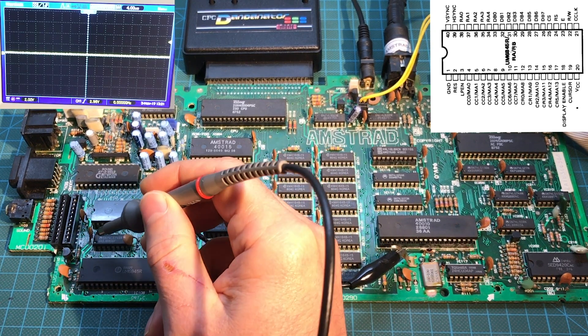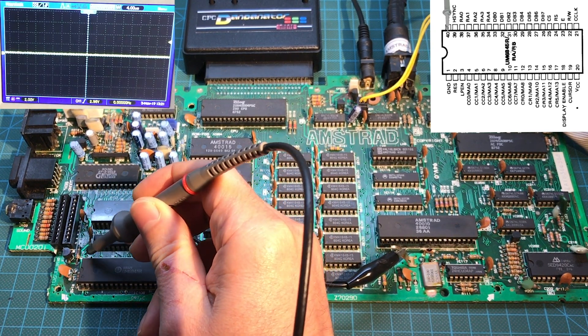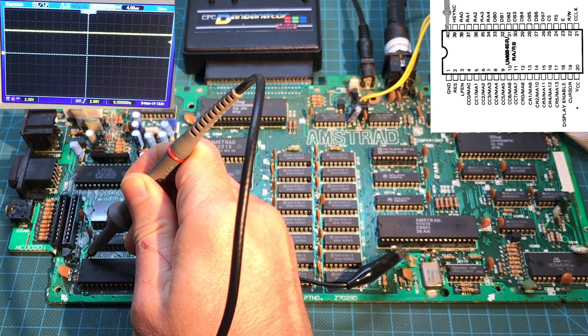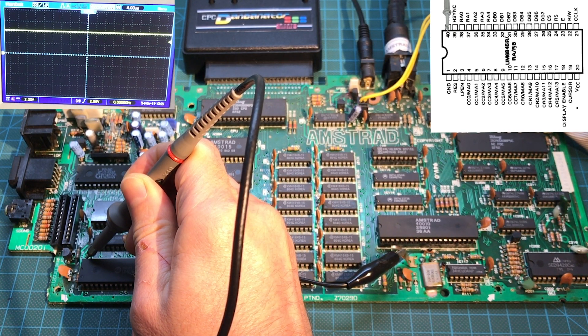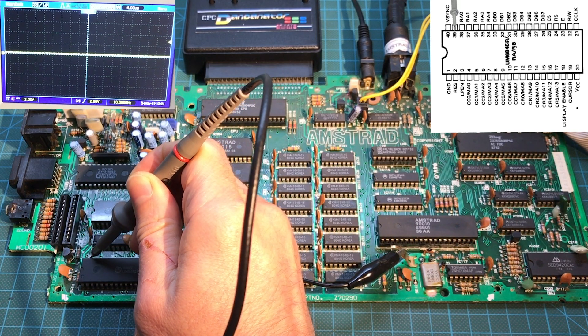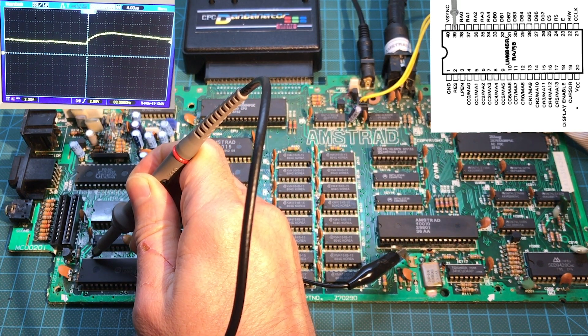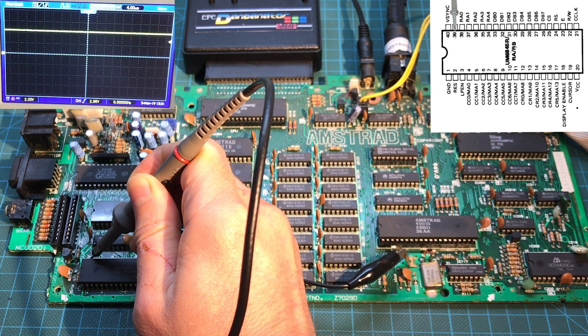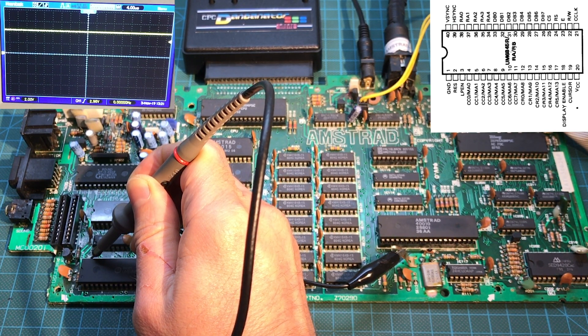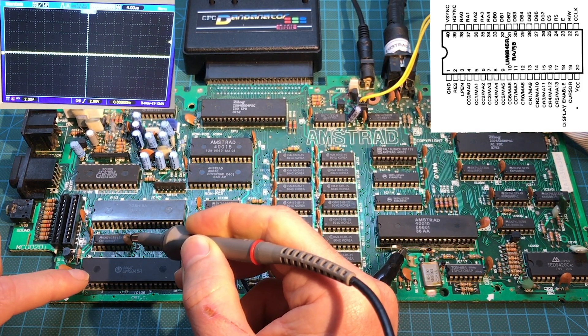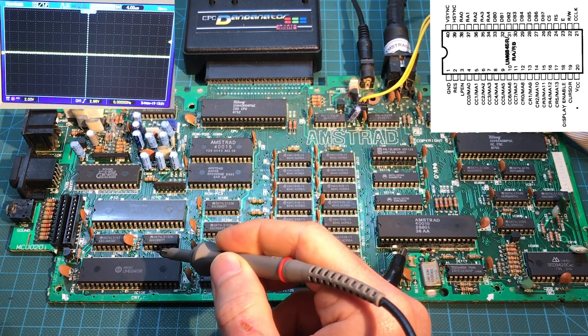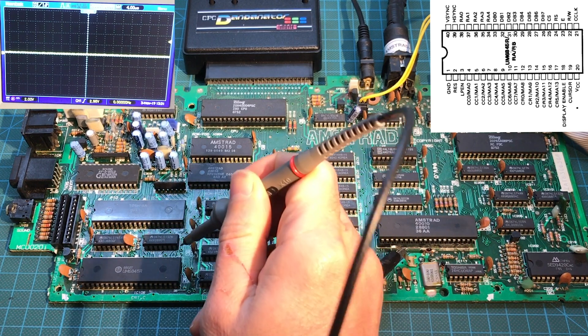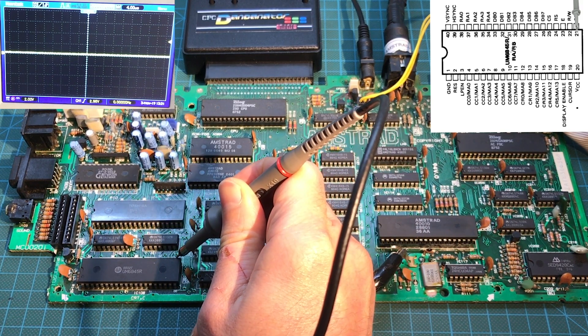And the vertical sync is in pin 40. So that should be right over here. And we get nothing. We get a high, constantly high. So that's clearly incorrect. And the horizontal one should be here, 39. And we also are getting nothing. That is very suspicious. The CRTC also gets a clock signal. So let's make sure it's getting that.